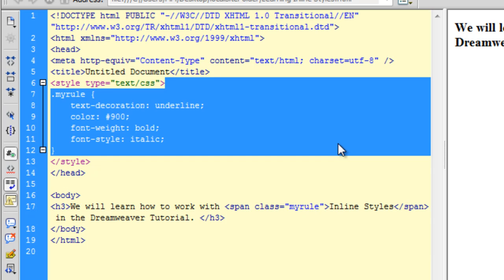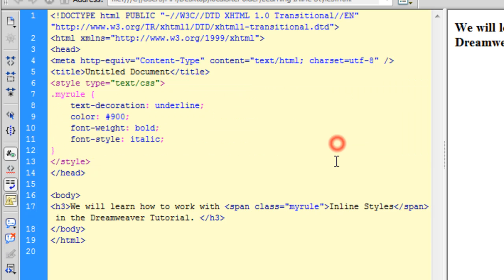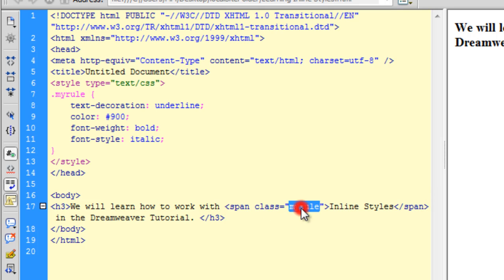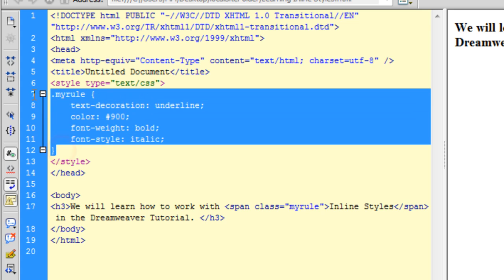You should notice that although we have the opening and the closing span styles still there, but we have a class out here now, which is my rule, and this my rule is then defined as an internal style in the head of the section here now. Isn't that amazing? So basically an inline style has now been converted to an internal style, amazing.